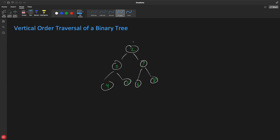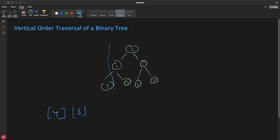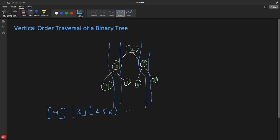So vertical order traversal — let me show you the output first and then we'll see the input. So this one is one list, and this three is another list. Vertical order means I divide the tree into vertical columns. If there's something below a node, it also comes inside that list. So four is single in its list, three is also single. But five is not single — two, five, and six are all inside another list. Then seven is one single list, and eight is another. That's vertical order traversal.